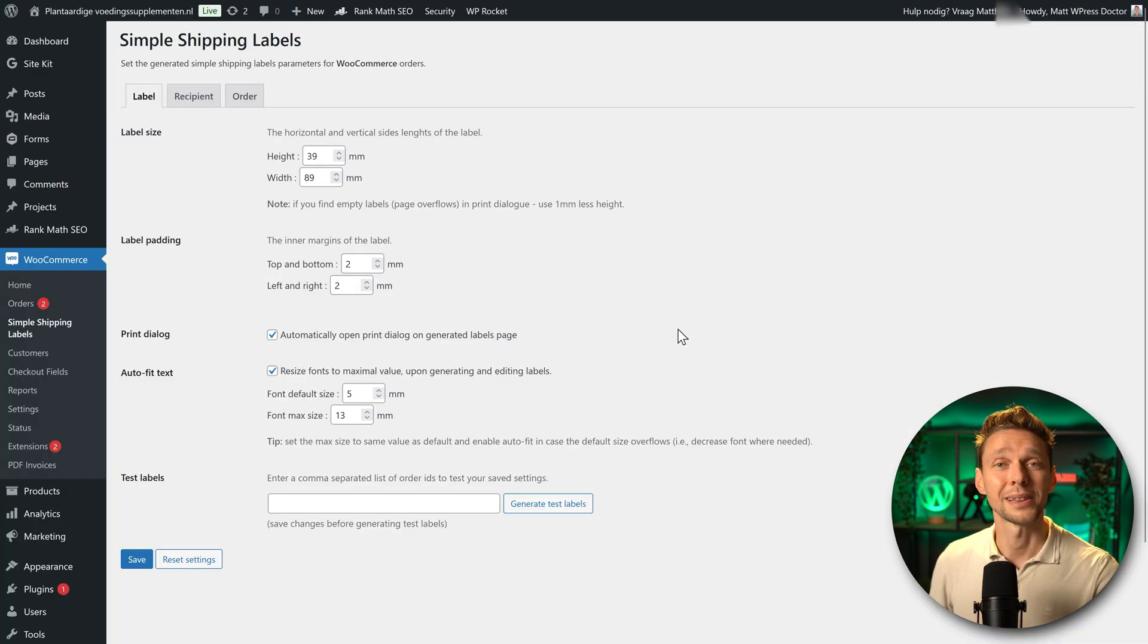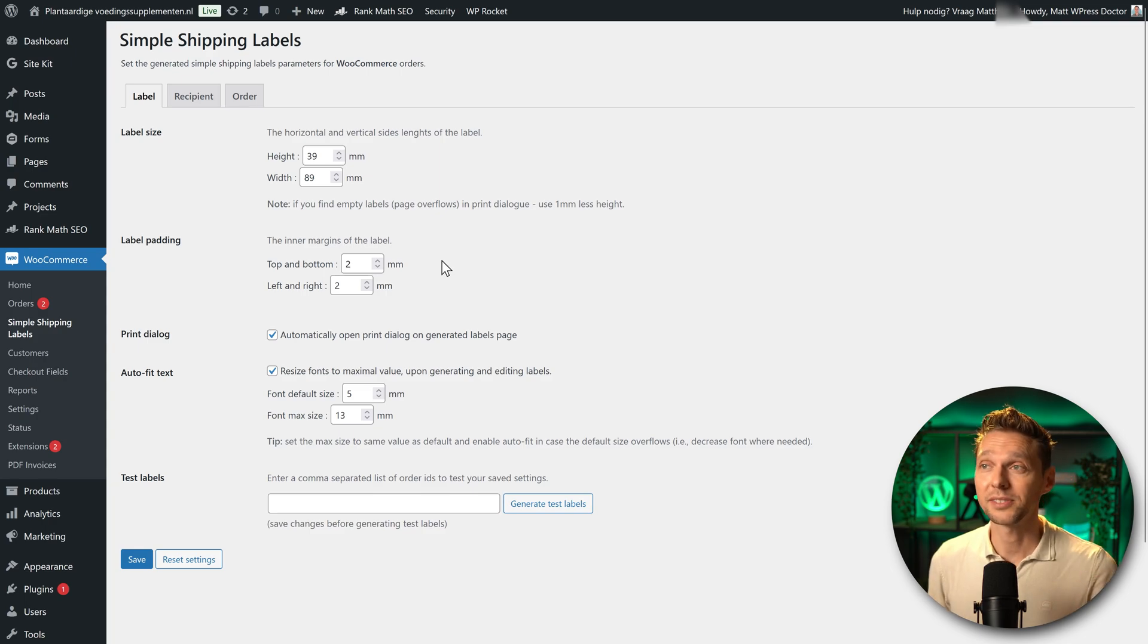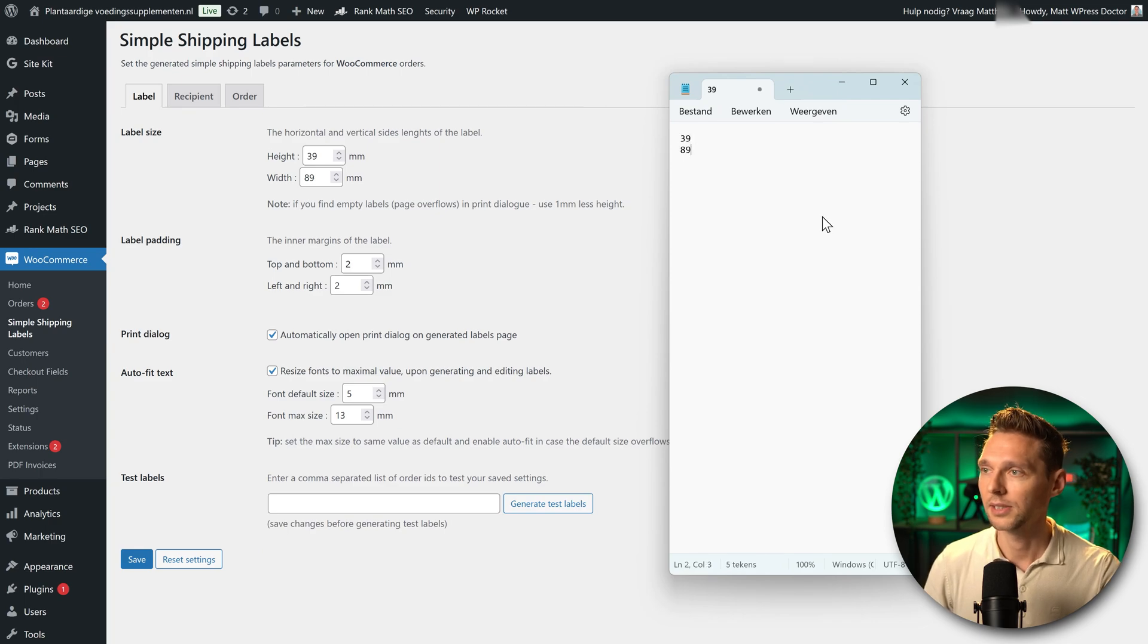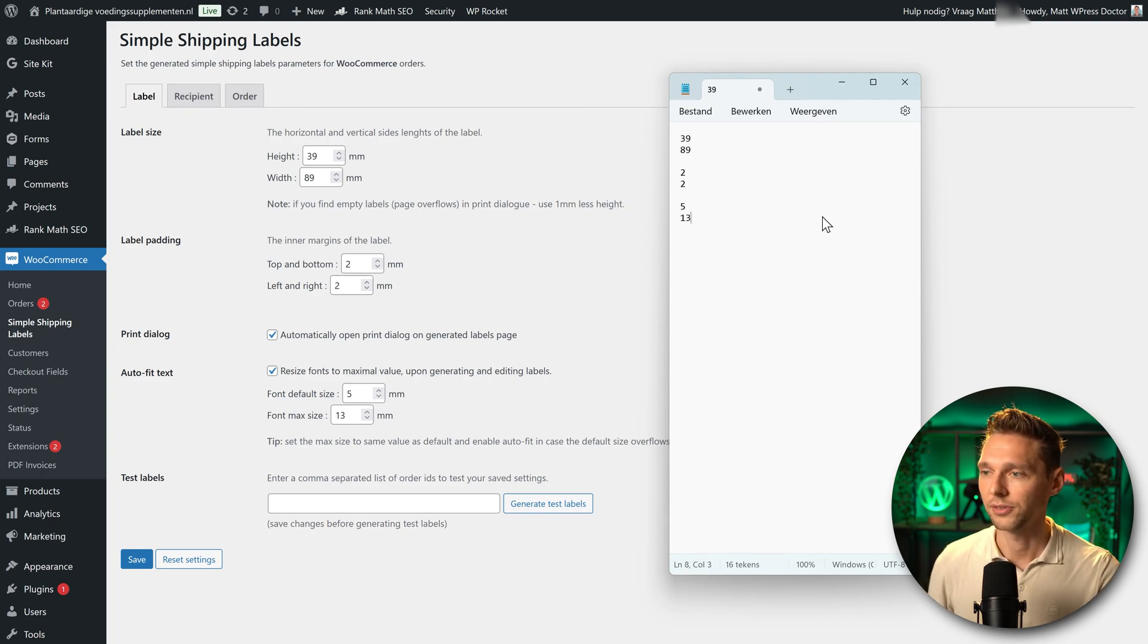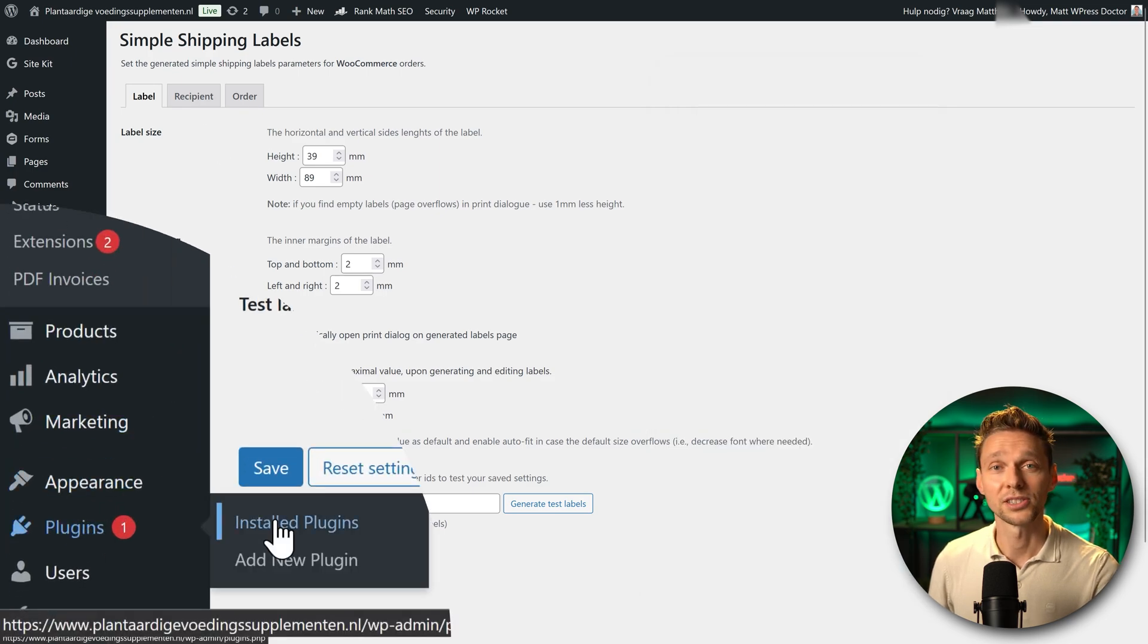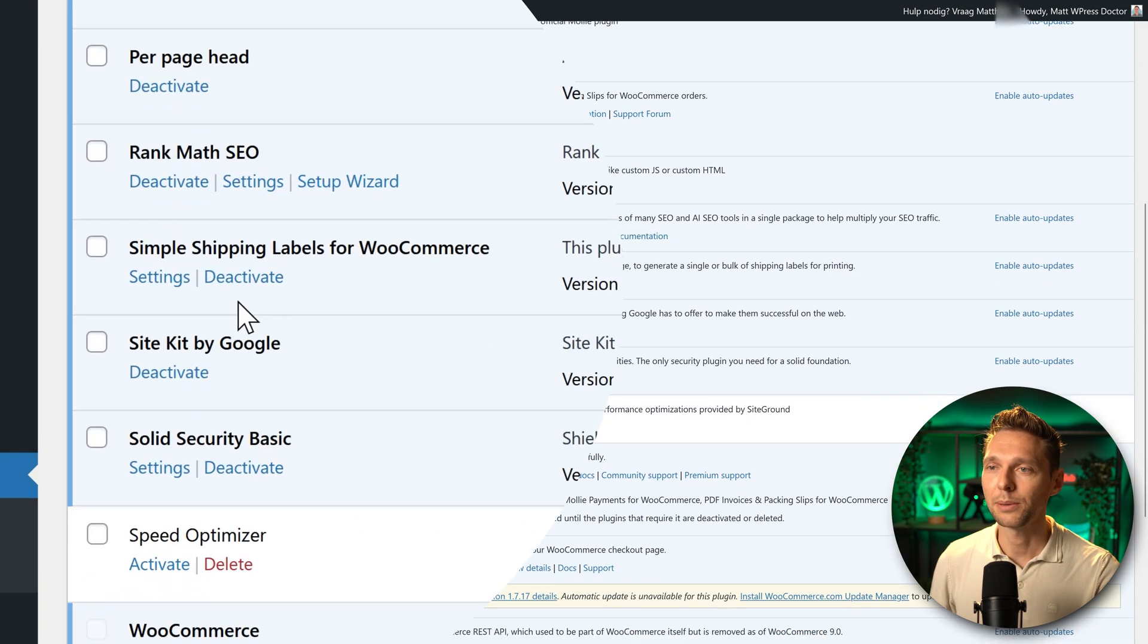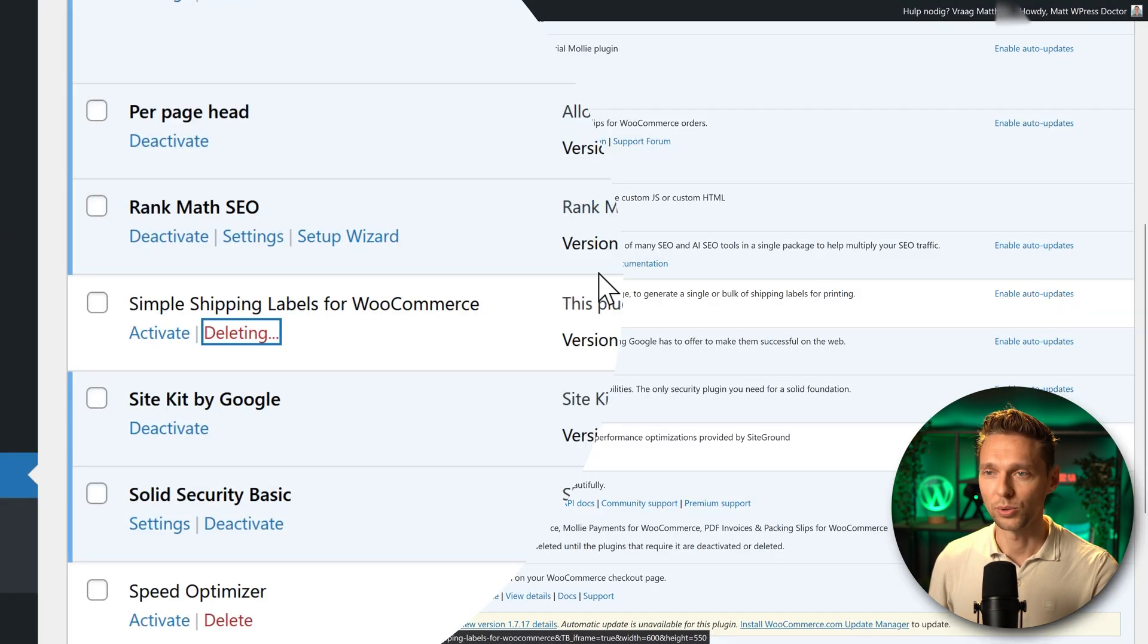Then we go back to the simple shipping labels options and make sure to save all these things in a txt file because the options are not saved when we install the pro version. So I just go over here 39 89 2 2 5 13. Then we go over here to plugins installed plugins. Then we go to simple shipping labels and we're going to deactivate it. And then we're also going to delete it. Press ok.